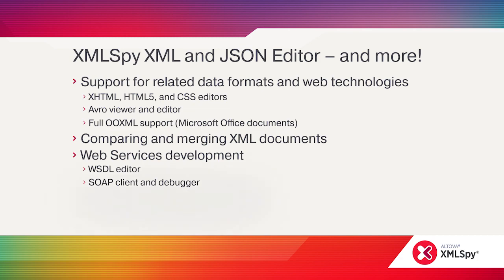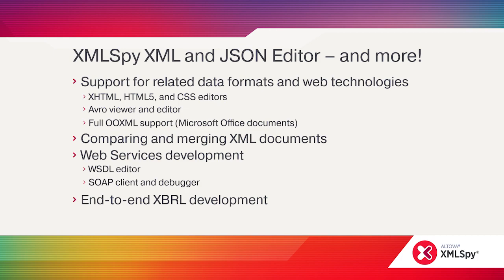For developers working with the extensible business reporting language, XMLSpy provides comprehensive end-to-end XBRL development tools.